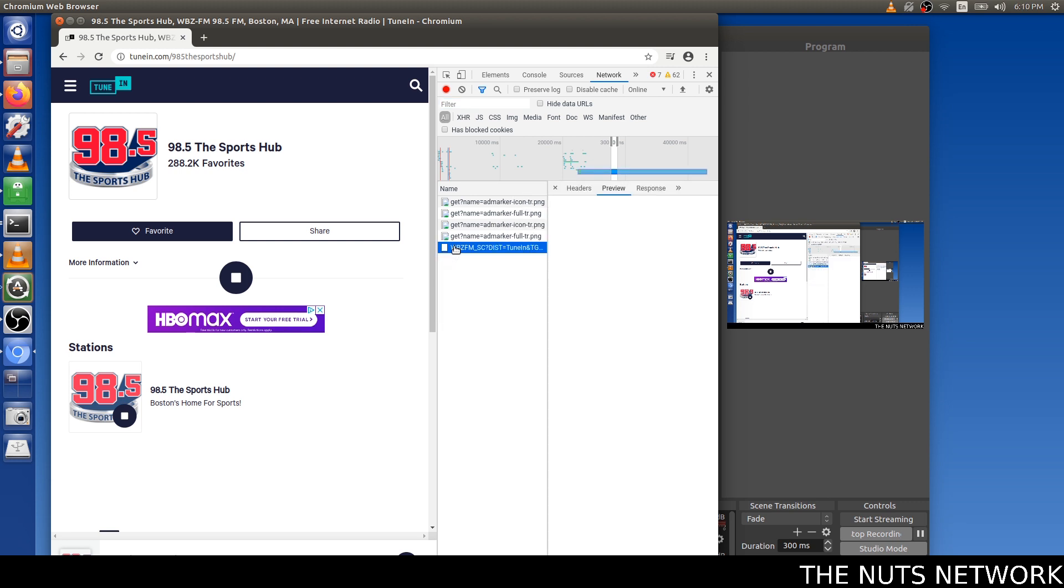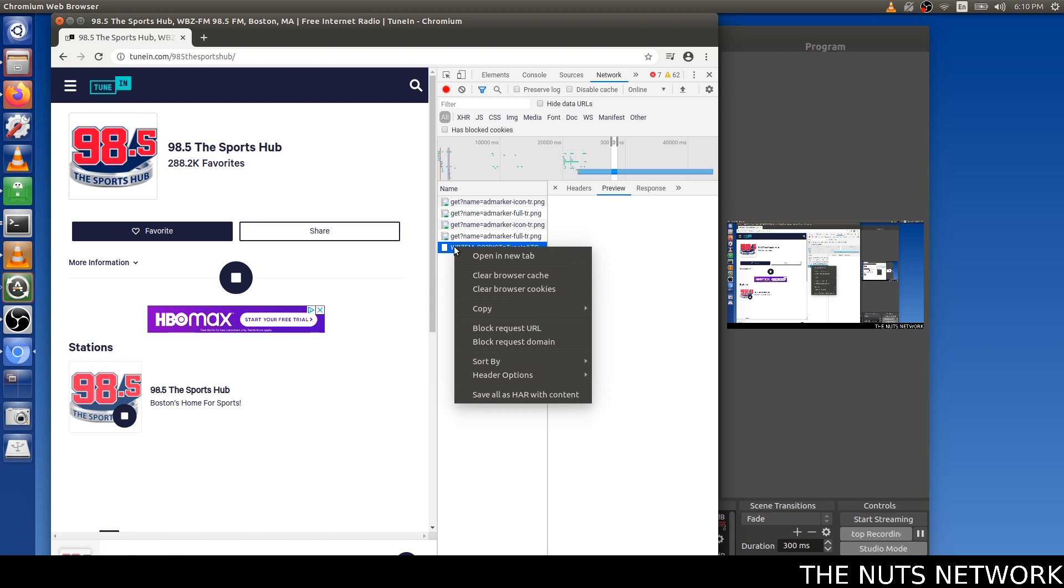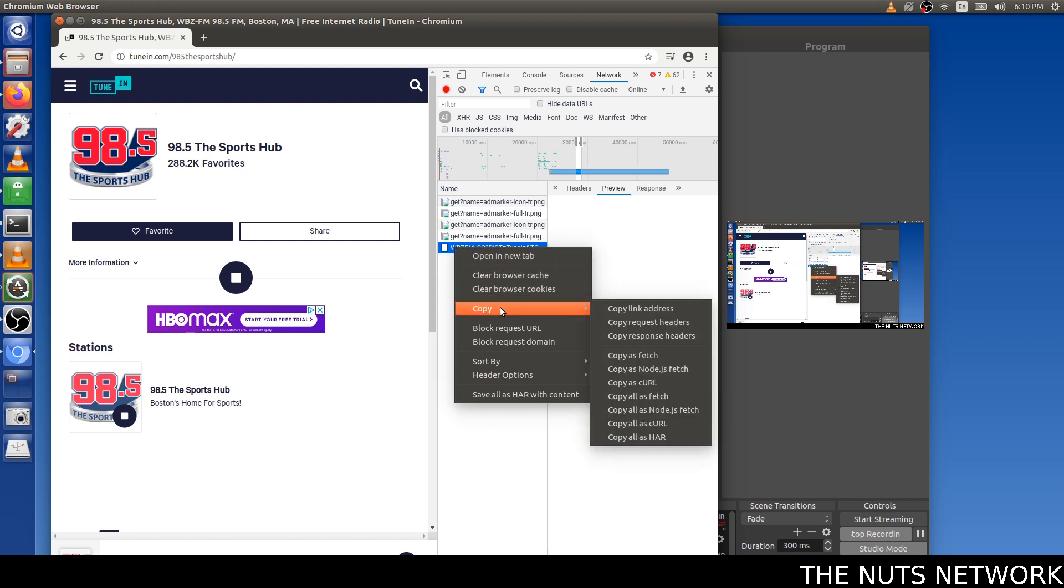Click on it. Right-click. Go to Copy. Link Address.